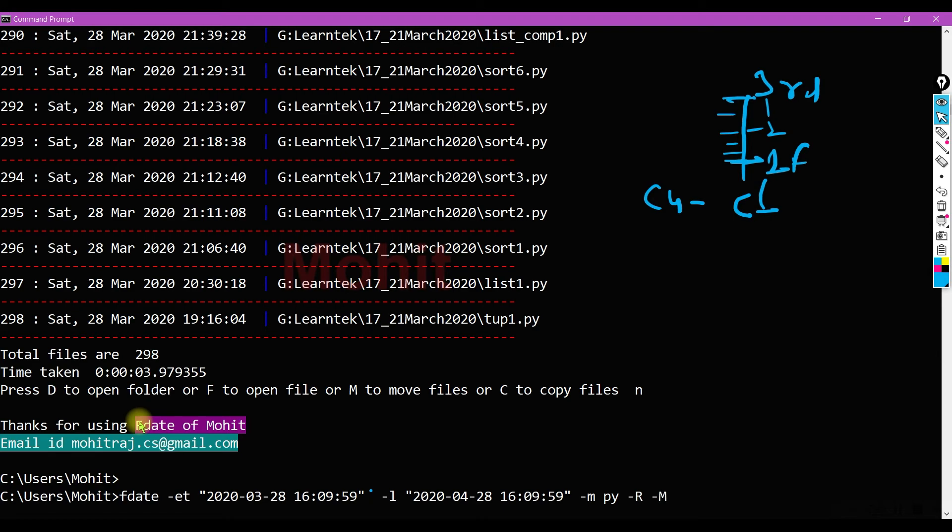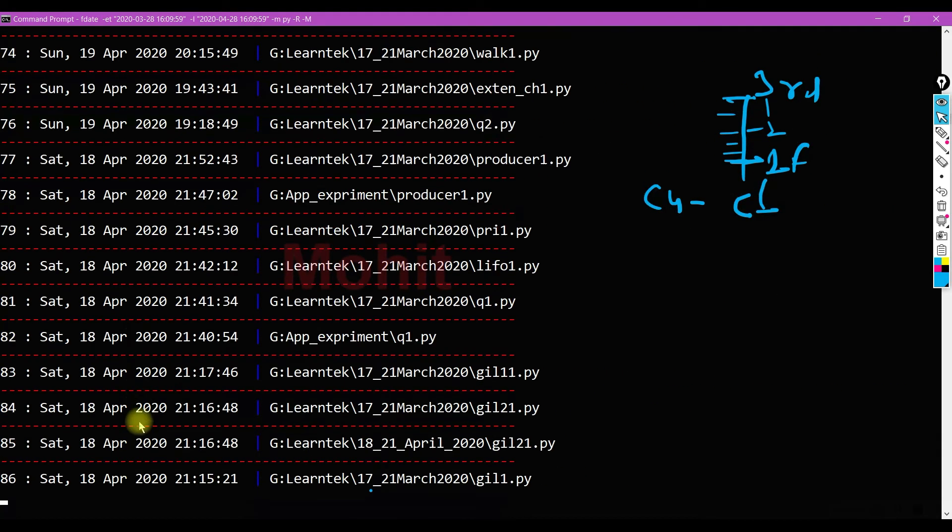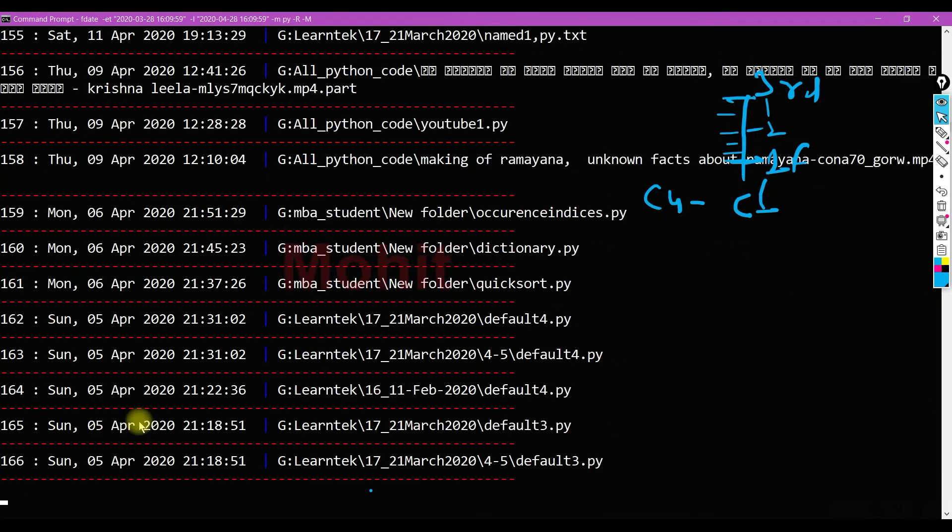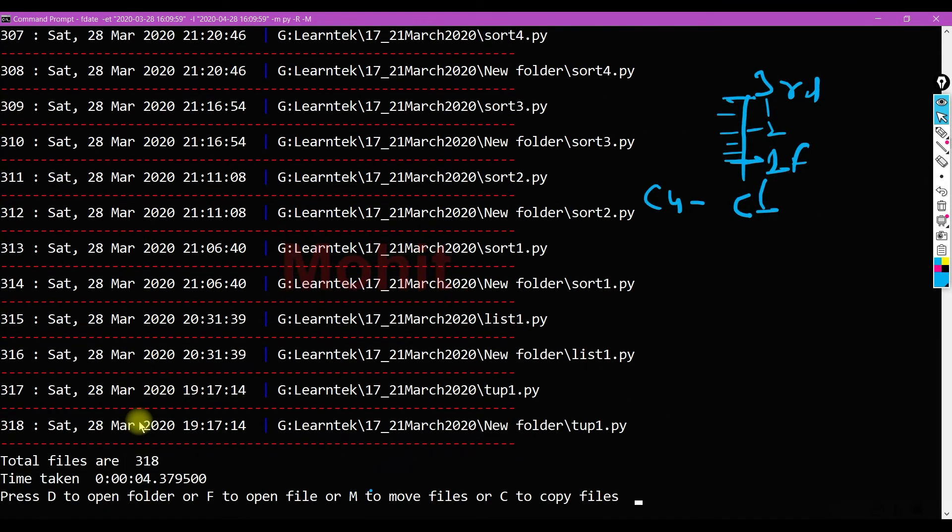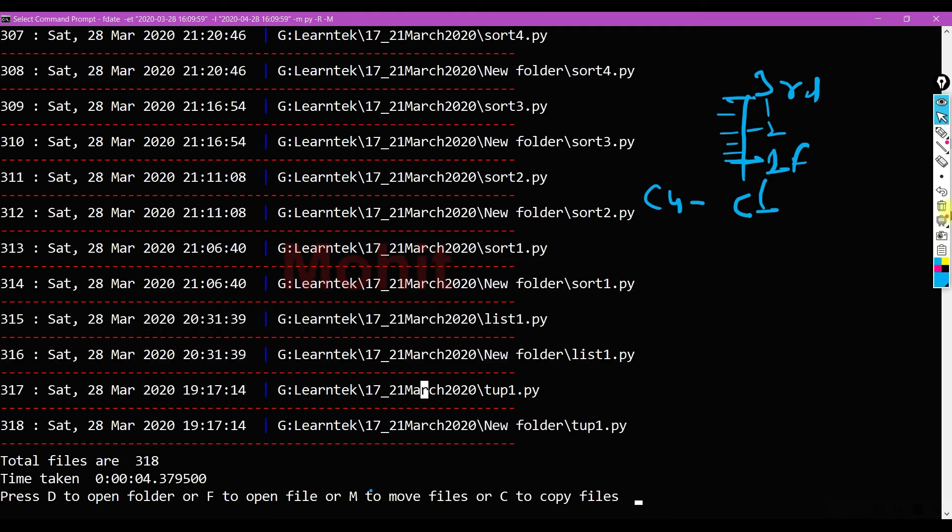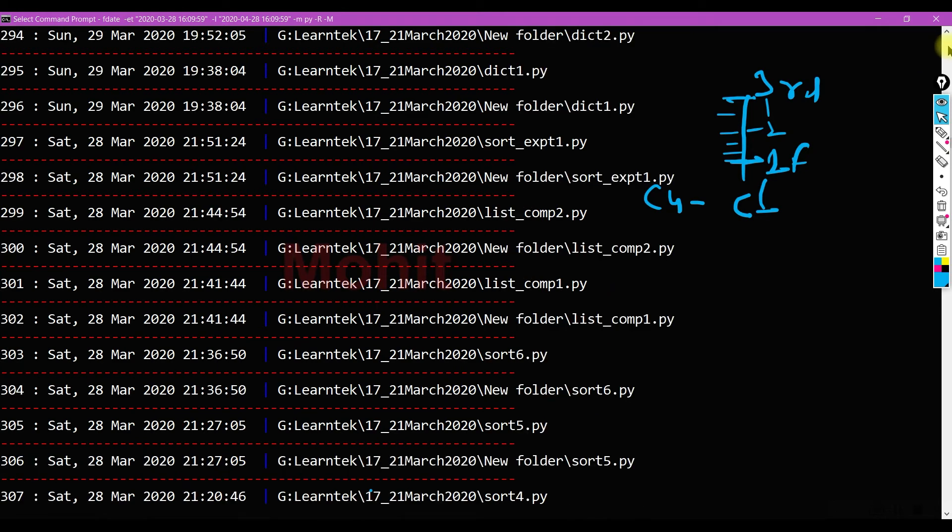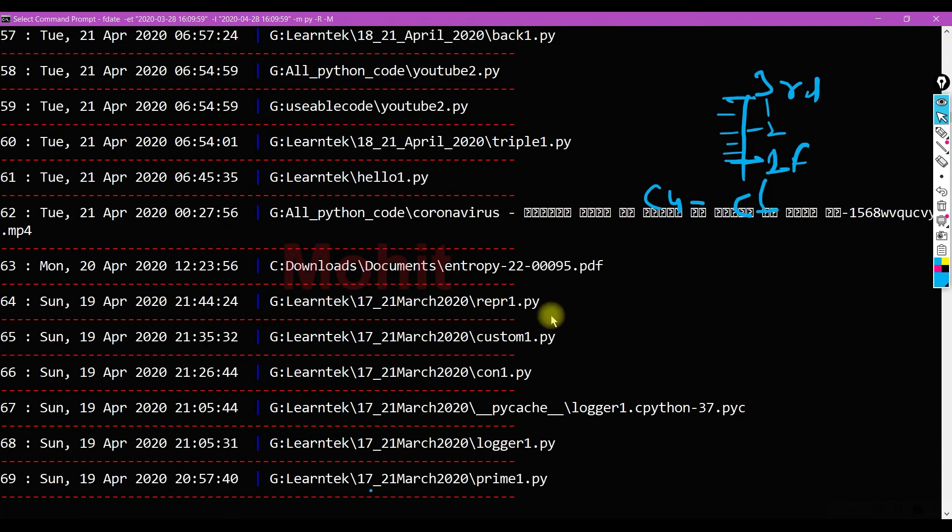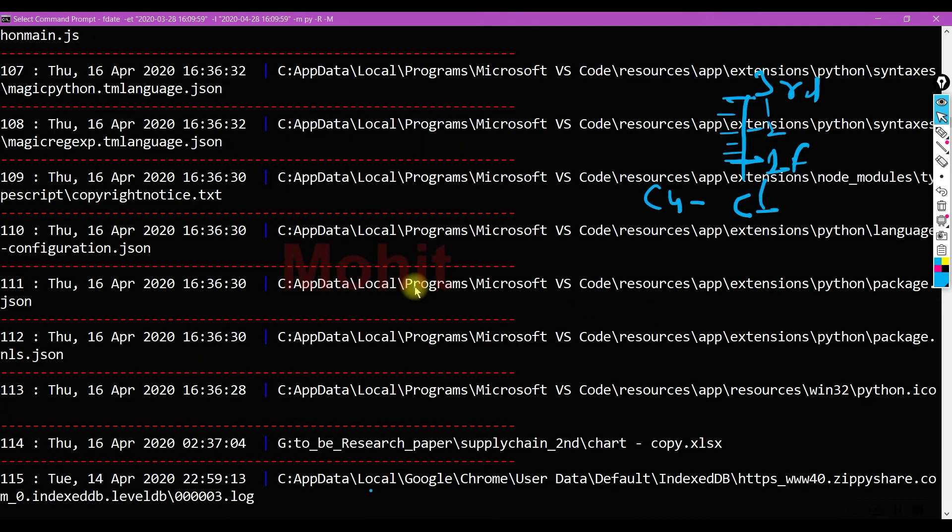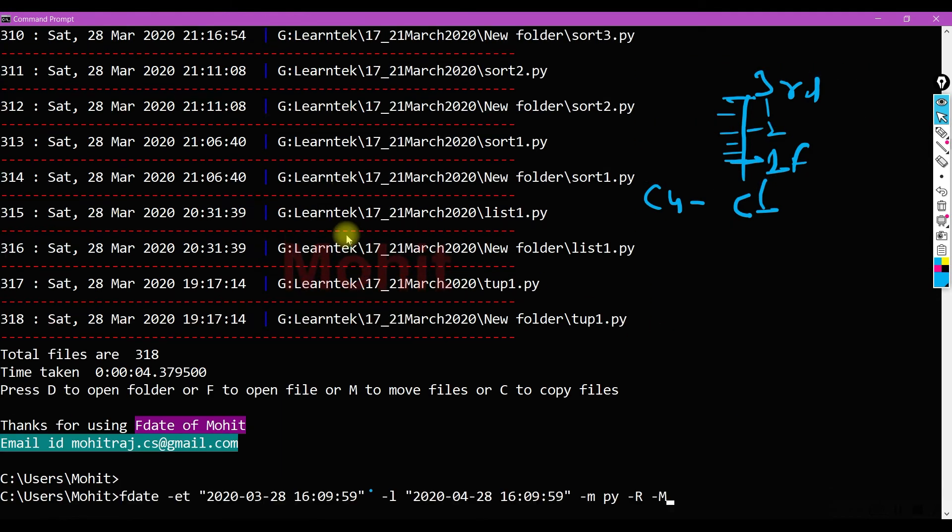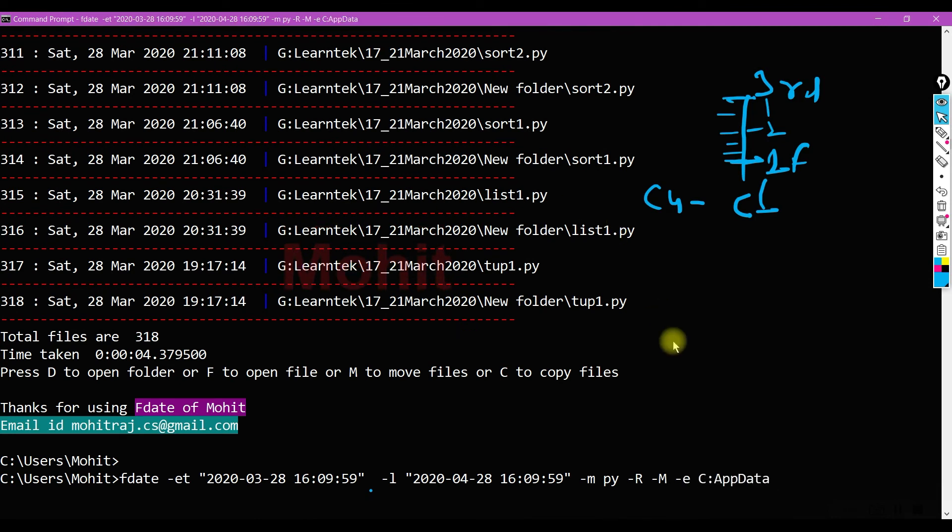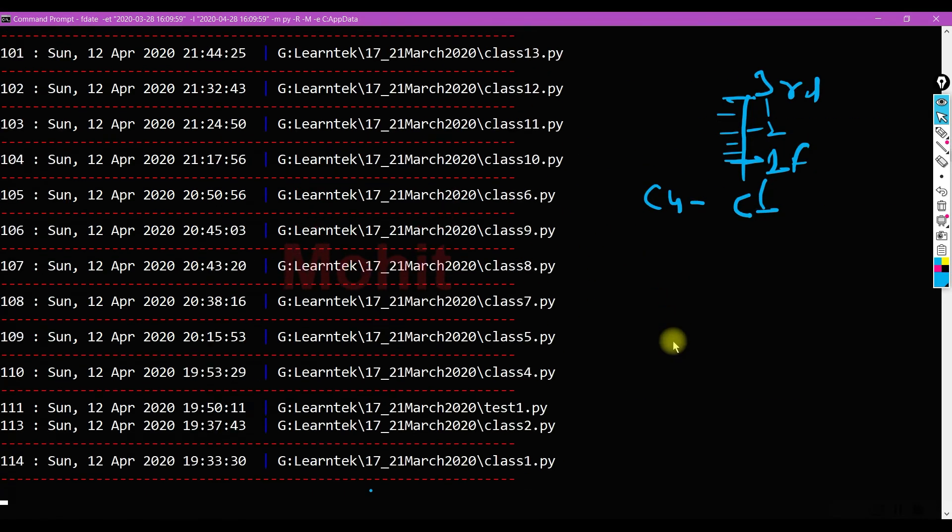Consider you want to search based upon the modification time, so just add one more flag M. Now I'm getting the file based upon the modification date. Consider there are a lot of junk files. You can remove this junk file by providing an option minus E and this one.